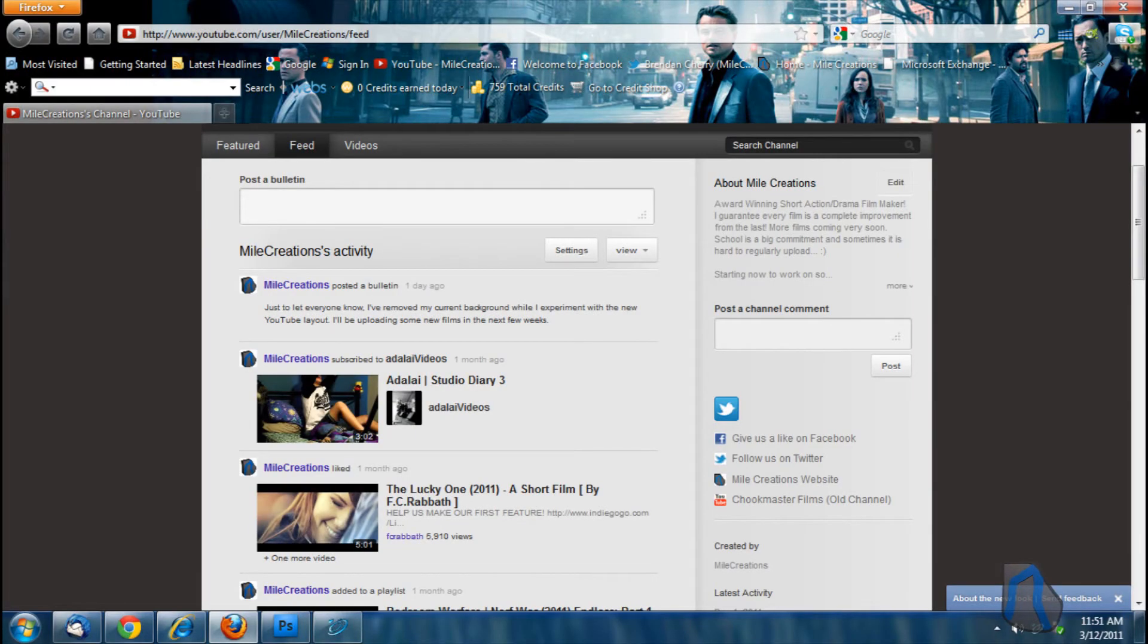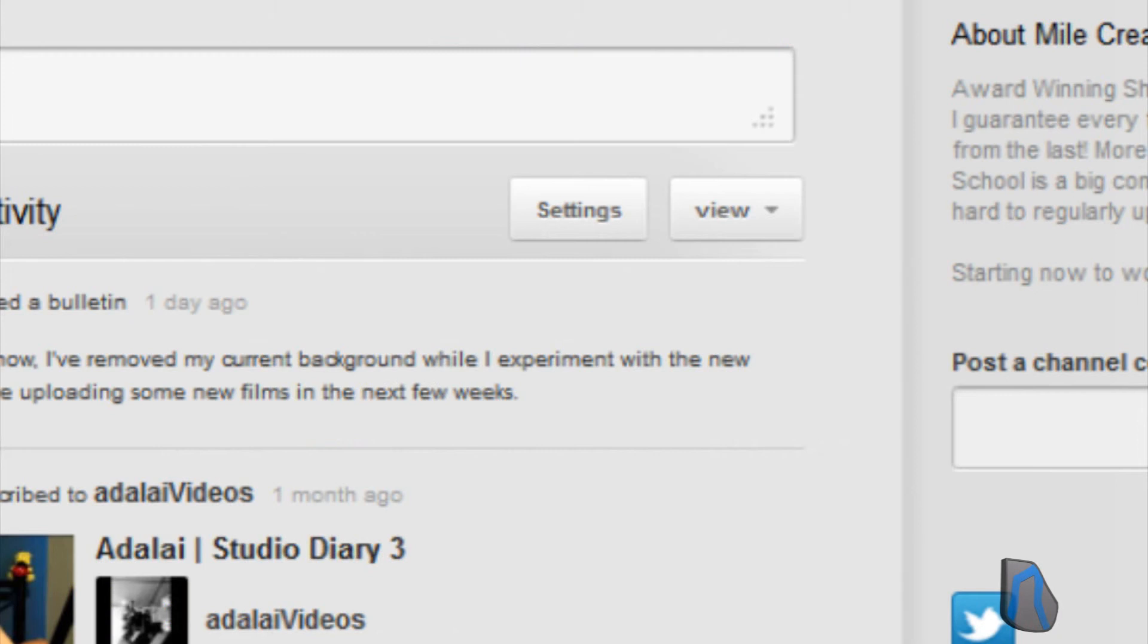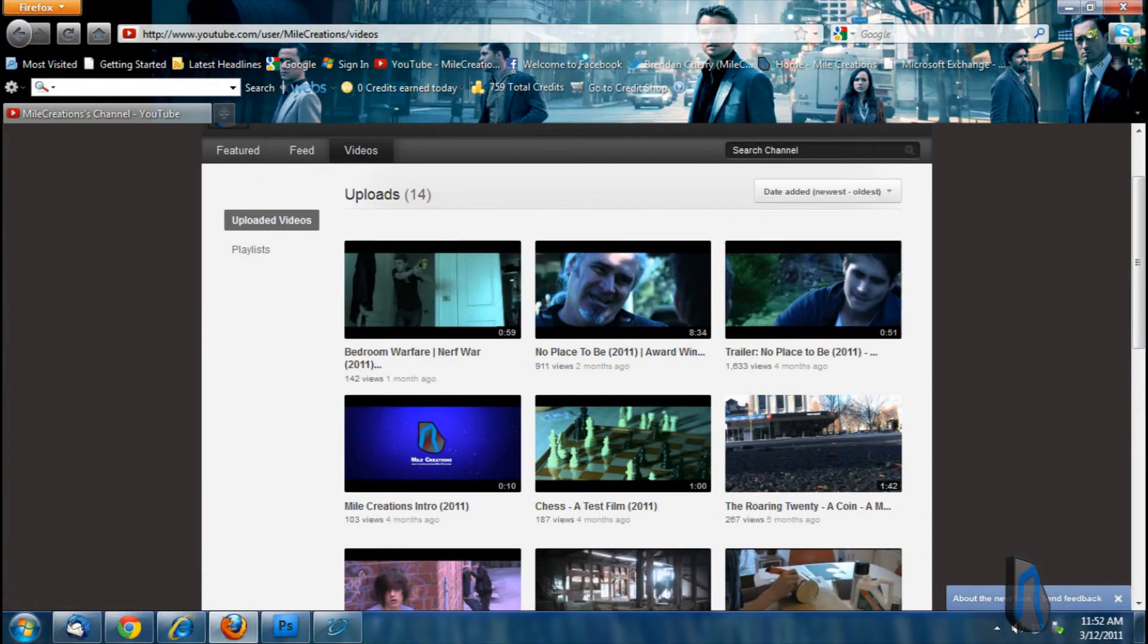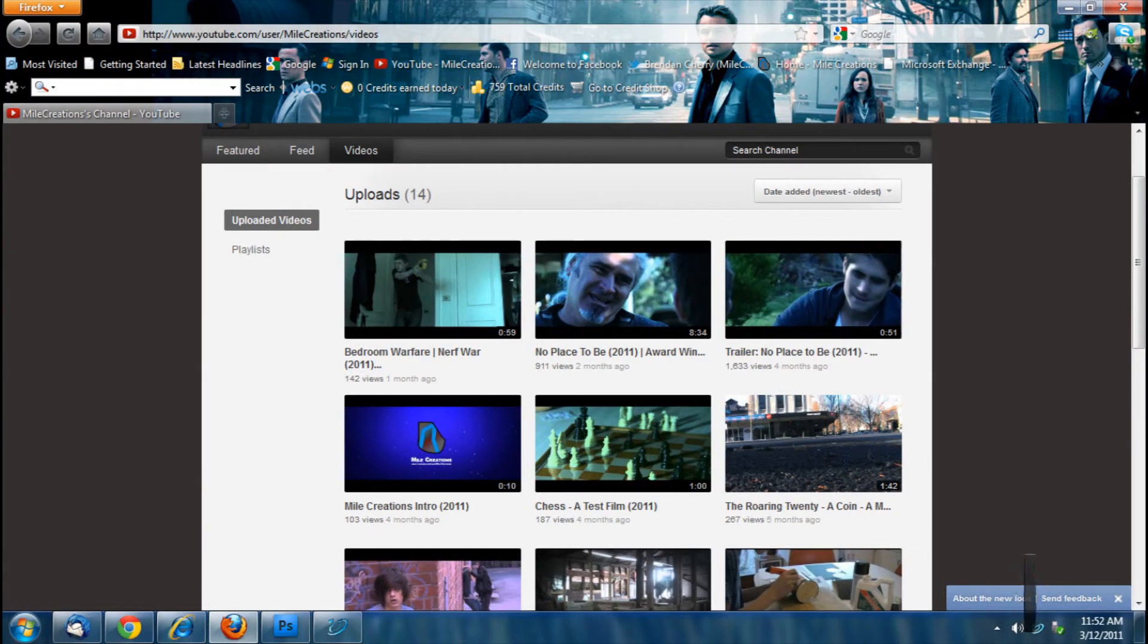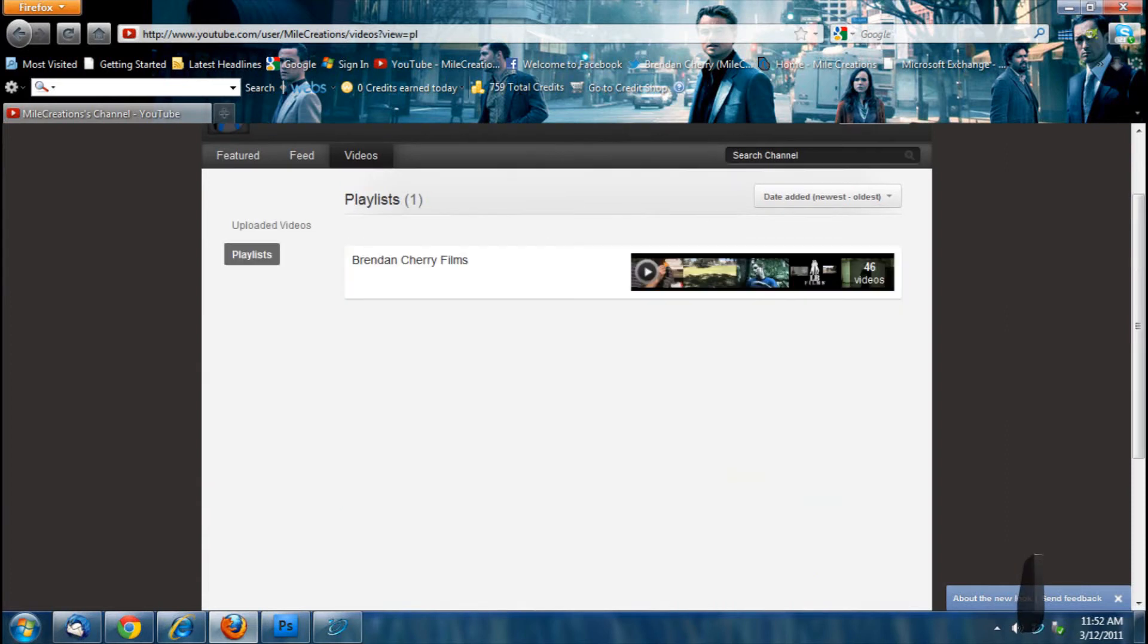The feed tab up the top is pretty much your most recent, except if you click view you can change it to your channel comments. And videos is an uploaded videos section where it has all your videos and your playlists.